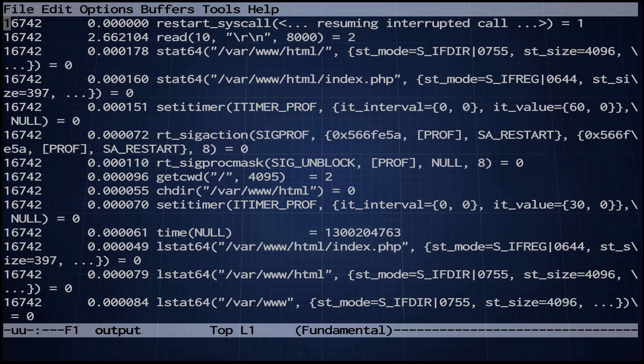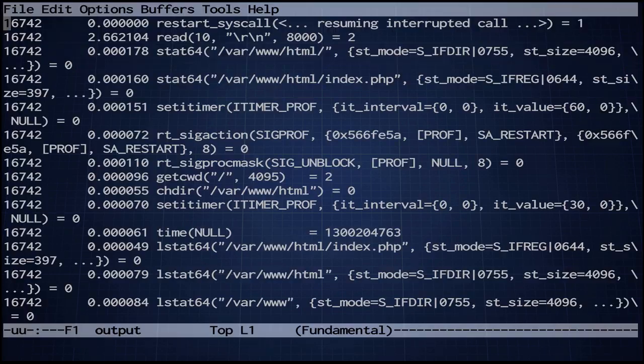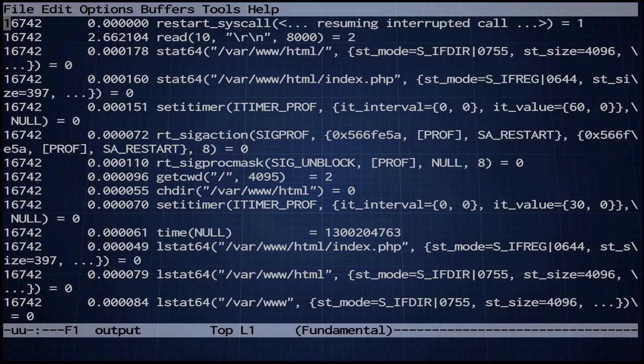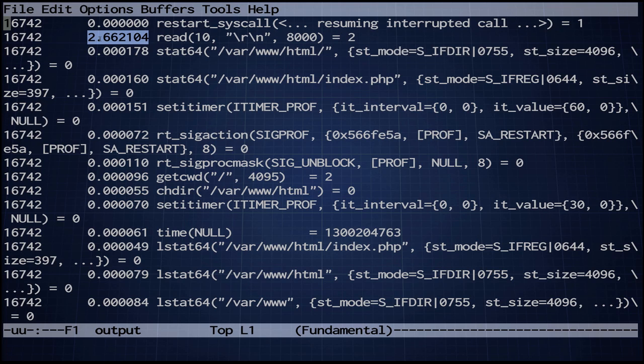So here we go. This is the PID that we connected to, 16742. And you can see this right here, this is the -r switch working for us. This tells us that between this system call and this system call, 2.66 seconds of wall clock time had elapsed. And this is kind of cool. You can see this is the Apache worker reading from its port 80 socket, backslash-r, backslash-n from me. And that's when I went over and hit return. It was probably waiting about 2.66 seconds for me to smack the return key.